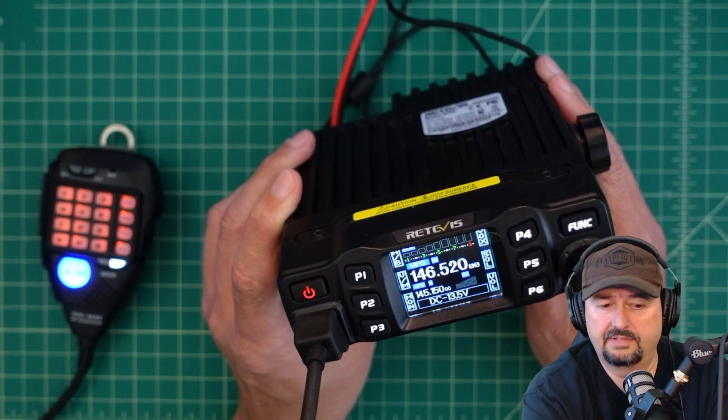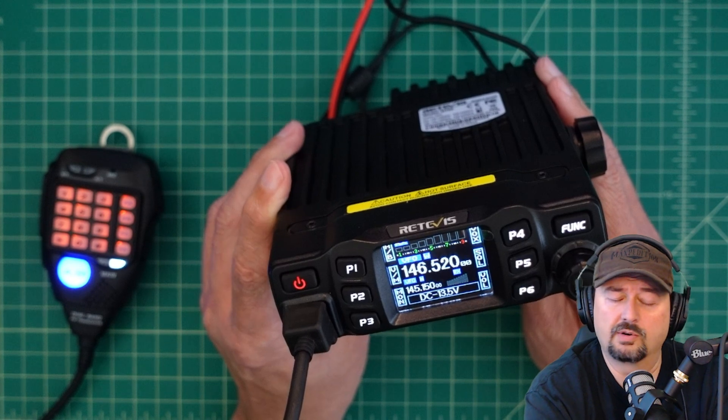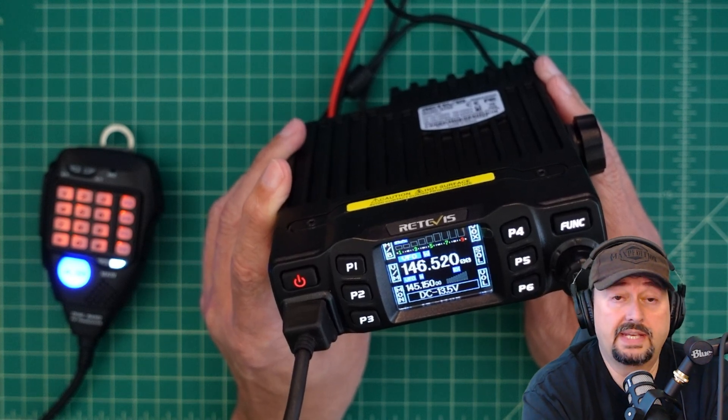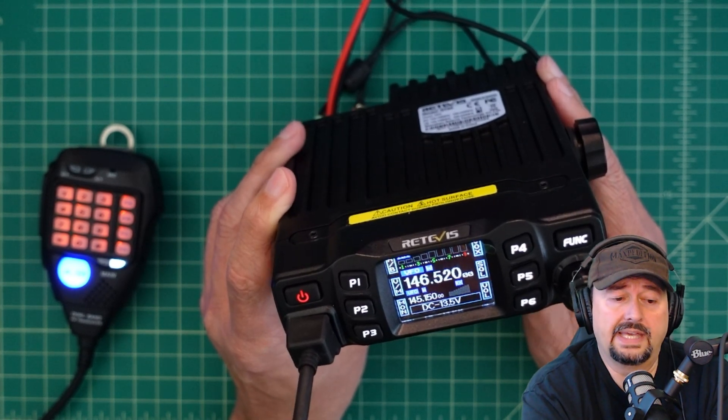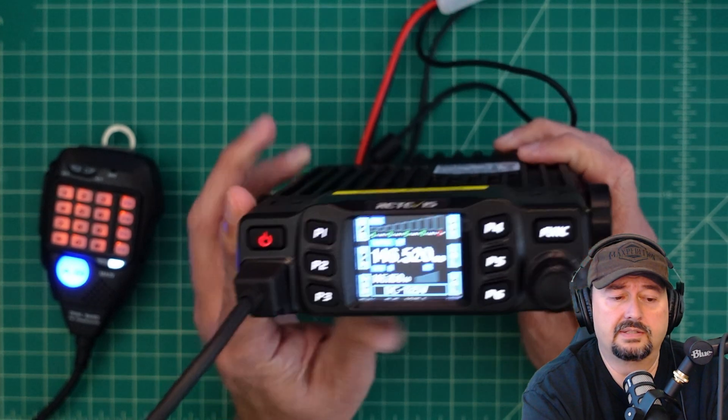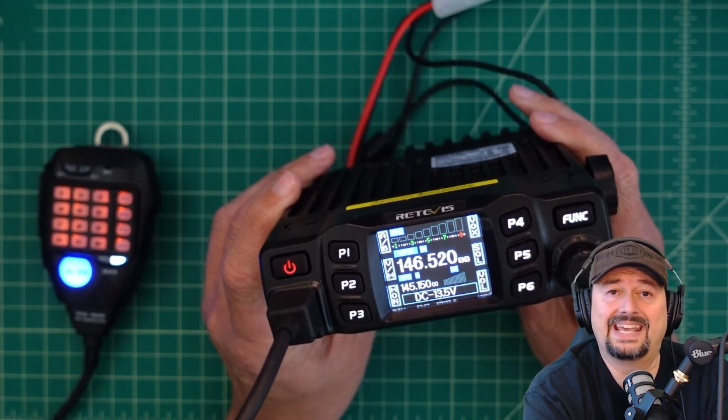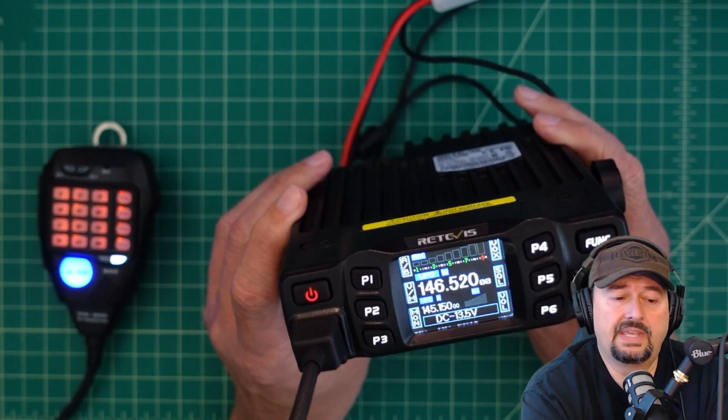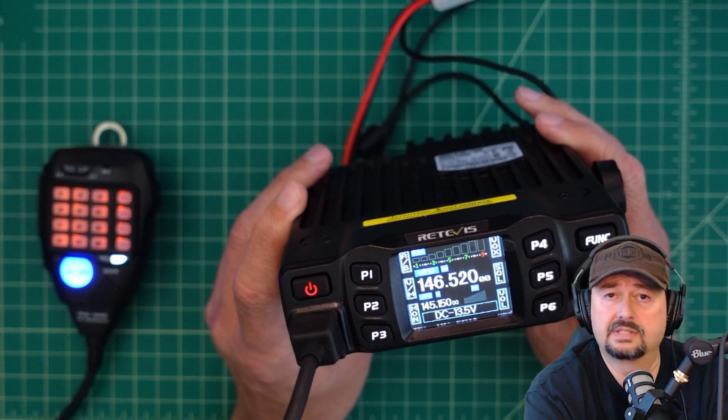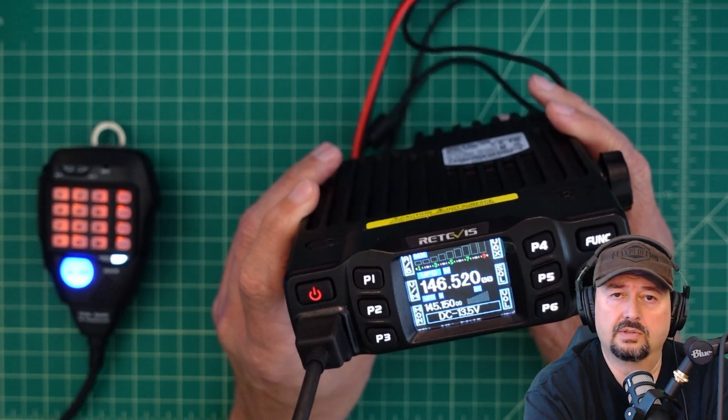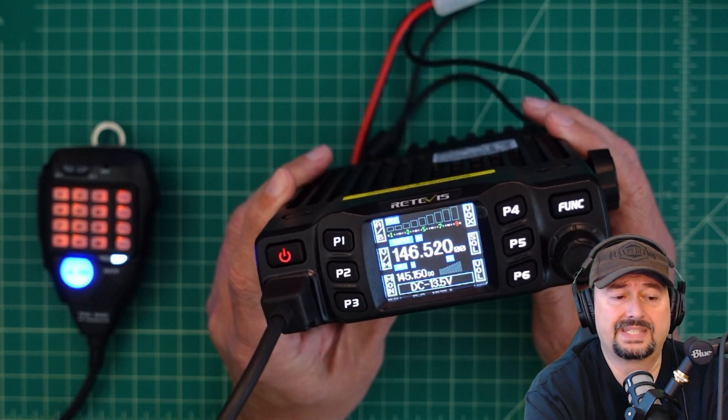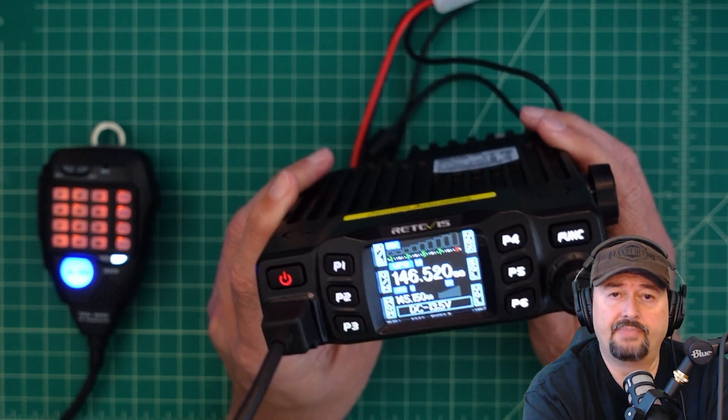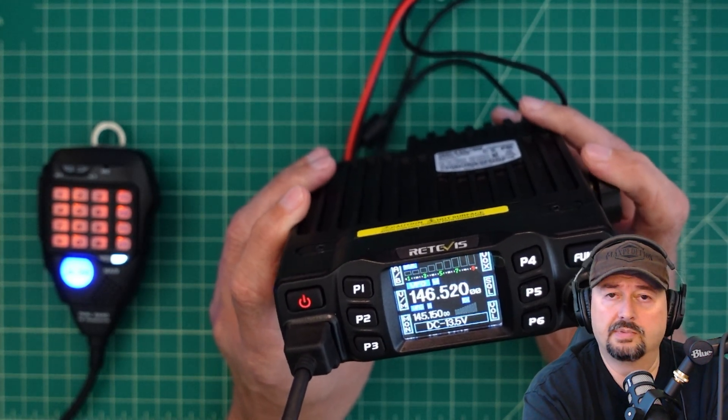It's relatively easy to program, you can use CHIRP to program it. Today what we're going to do is take a look at its receive capability in terms of a metric called SINAD. That is signal, noise, and distortion ratios that you look at to measure a receiver's sensitivity and ability to produce an audible signal.